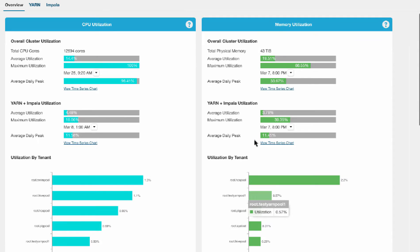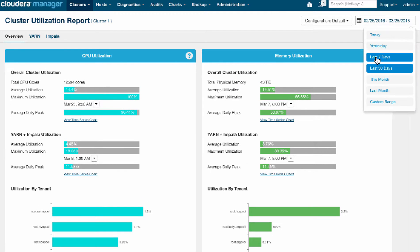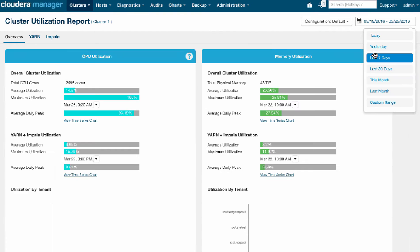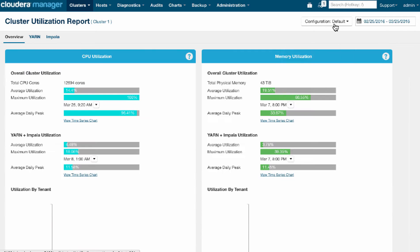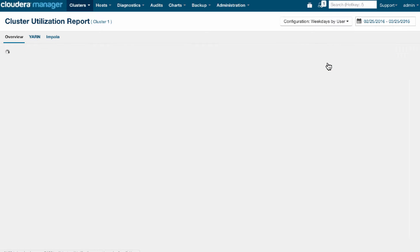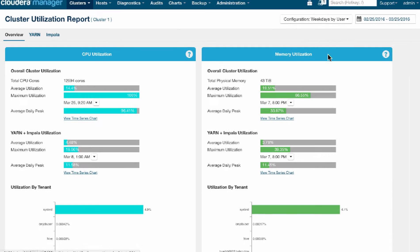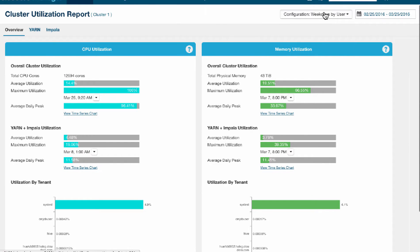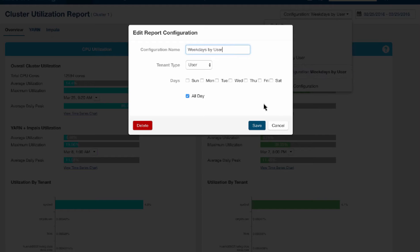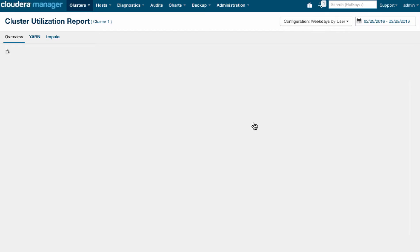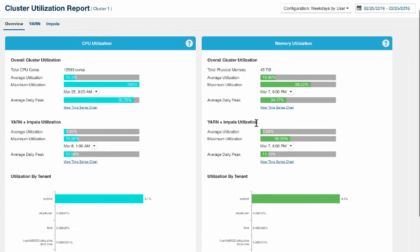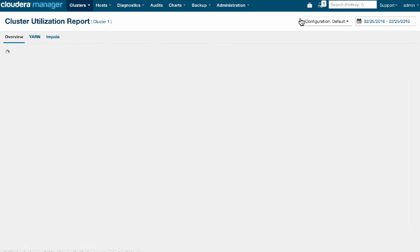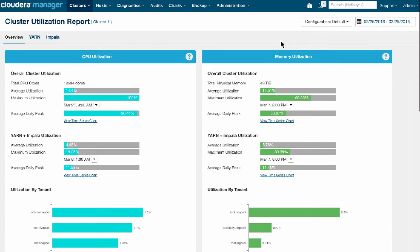In the reports, we can configure both the timeframe of the report as well as how the information is presented. For example, if I want to present usage by user, I can just jump to this configuration that I've set up, which displays information by user or maybe only on weekdays. So it's really easy to configure different styles of reporting. This is the high-level view.